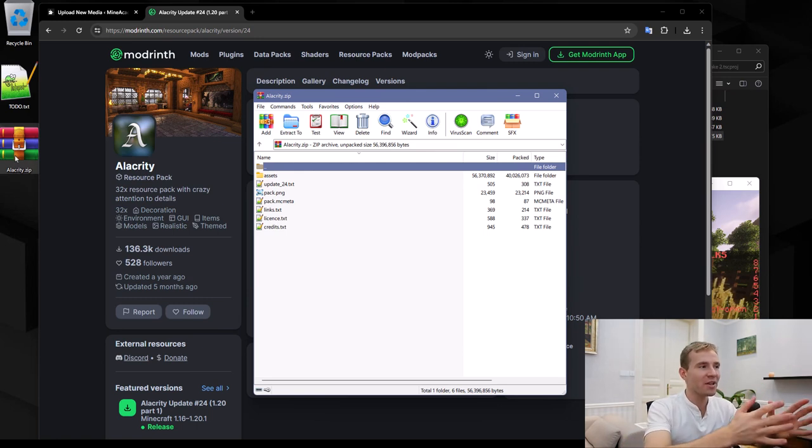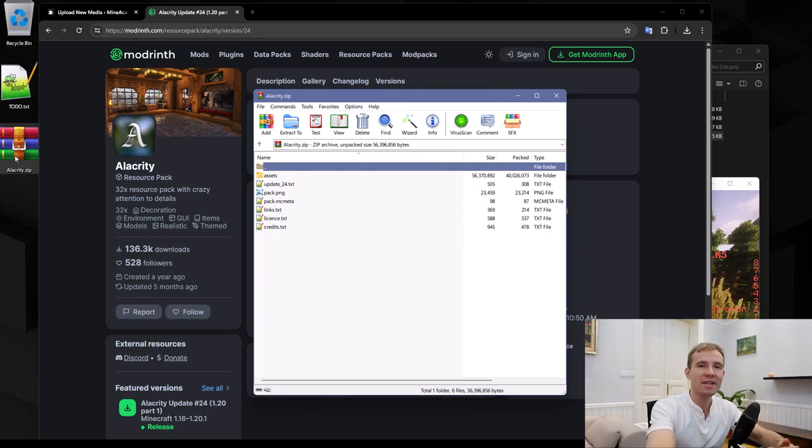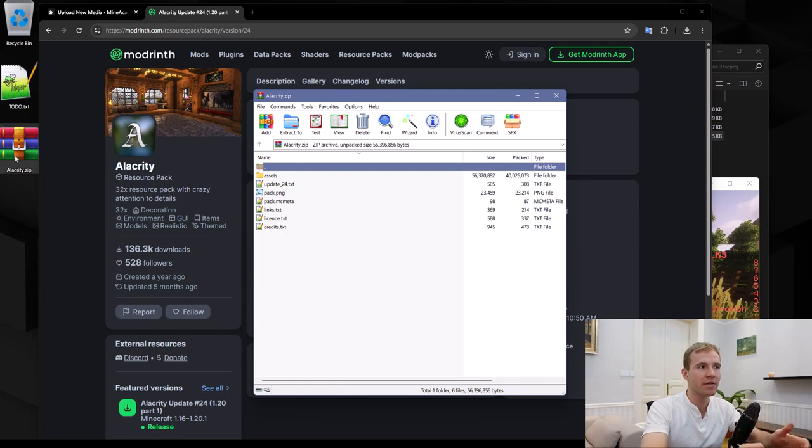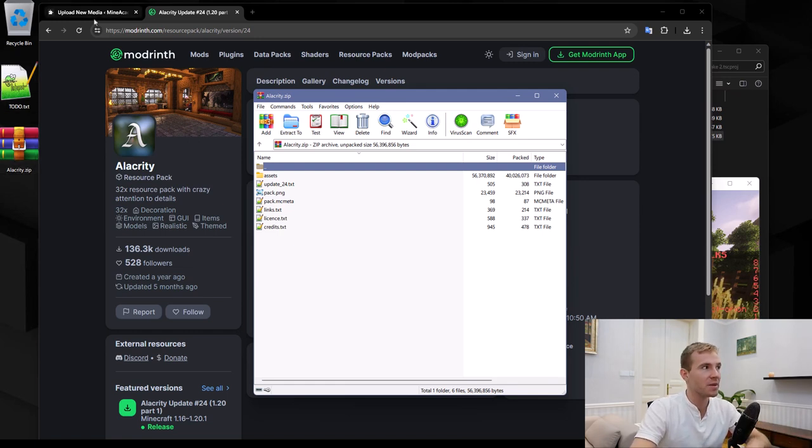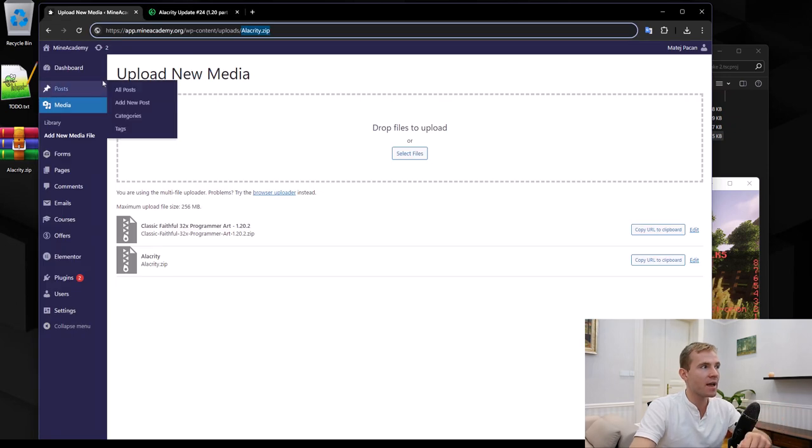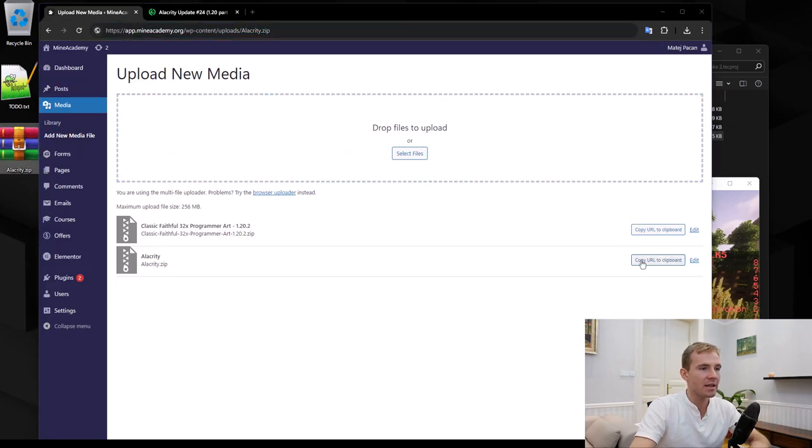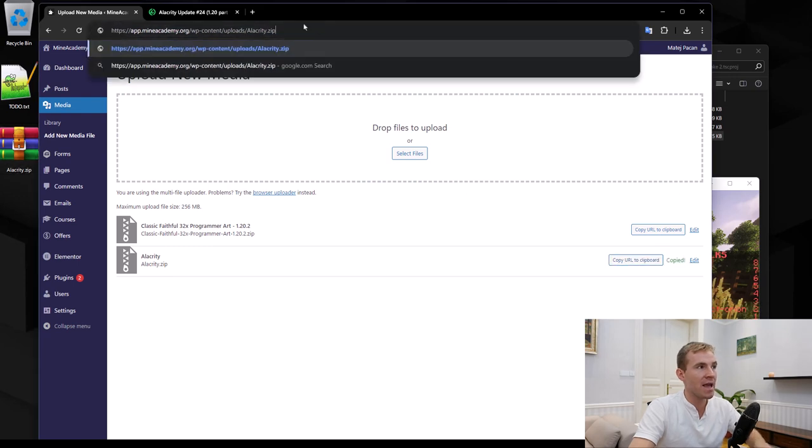And step number four, you need to upload this onto an internet service that lets you get a direct download link. Dropbox can let you do that. However, if you have a custom website, you can just upload it through FTP. Or if you have a WordPress website, you can just drag it into the media manager and click copy URL. If I paste it, you see that it ends with .zip.